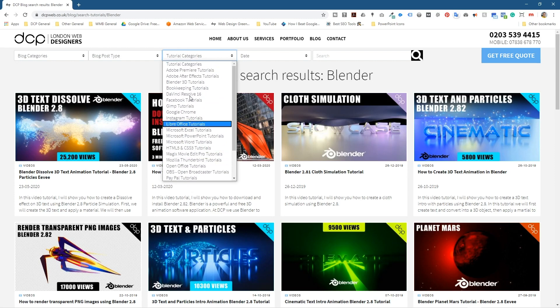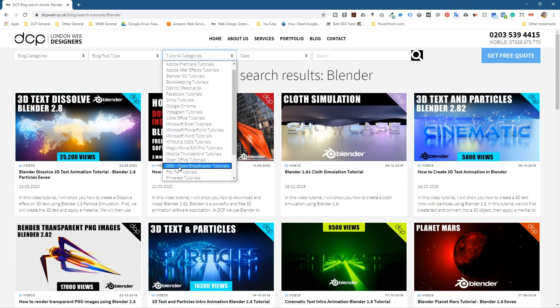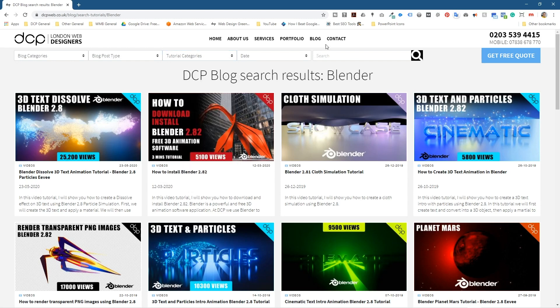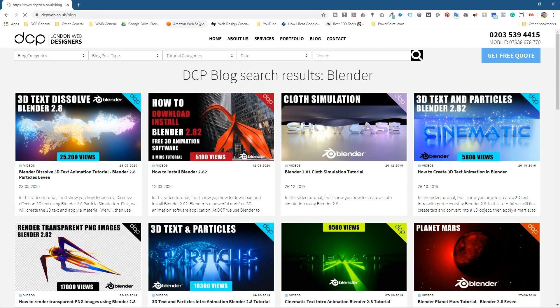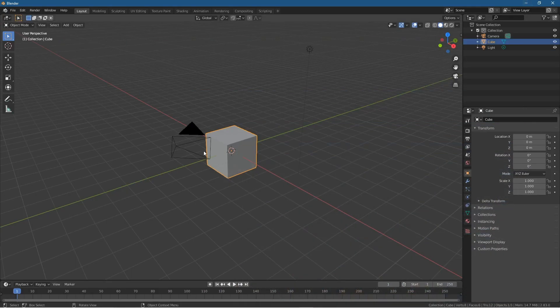So it's not just Blender, you've got loads of different variations of software. So do go check out my blog which is at dcpweb.co.uk/blog. So everything seems to be working in here.